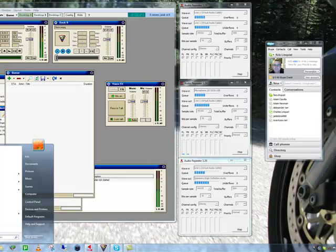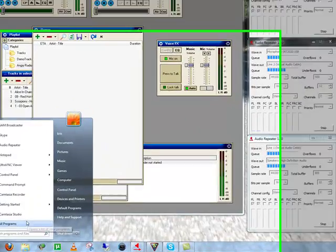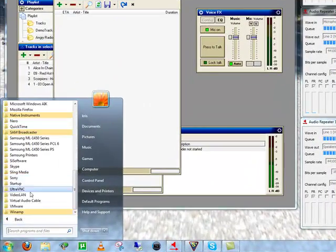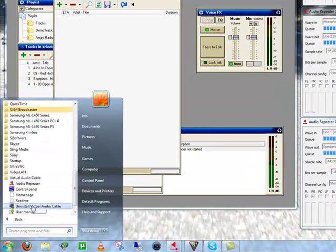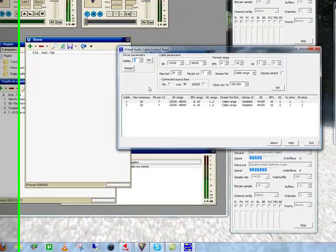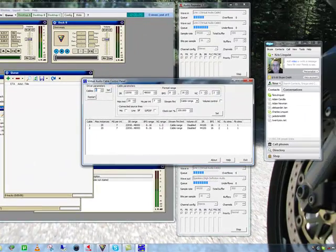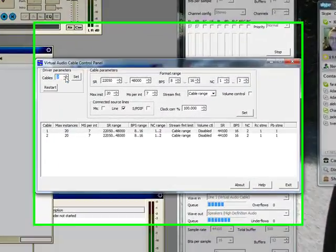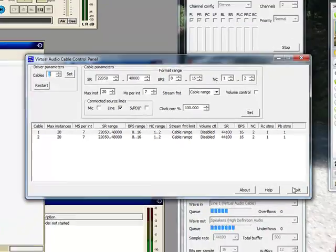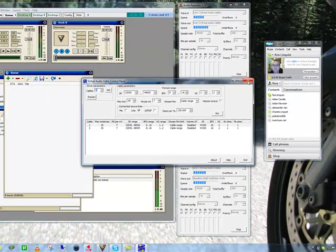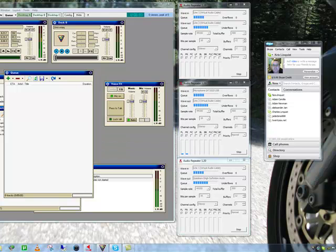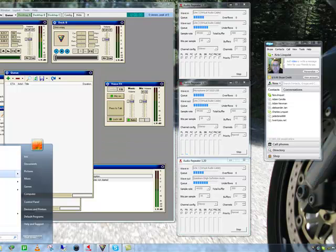So, first thing you want to do, launch Virtual Audio Cable Control Panel. And you want to set two cables. After you've set two cables, you can close that.